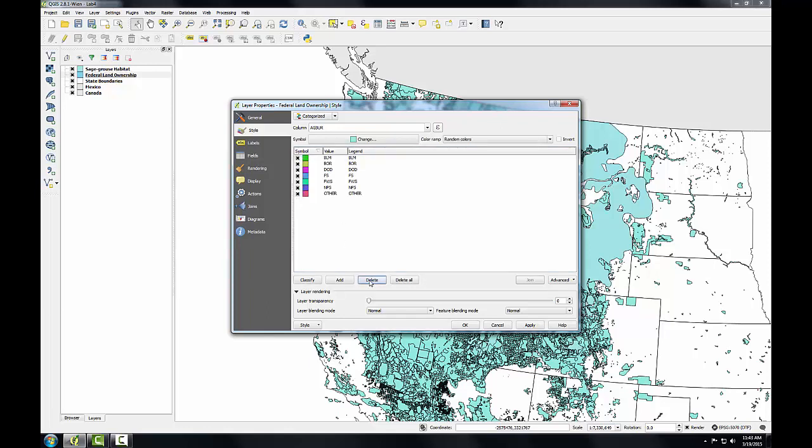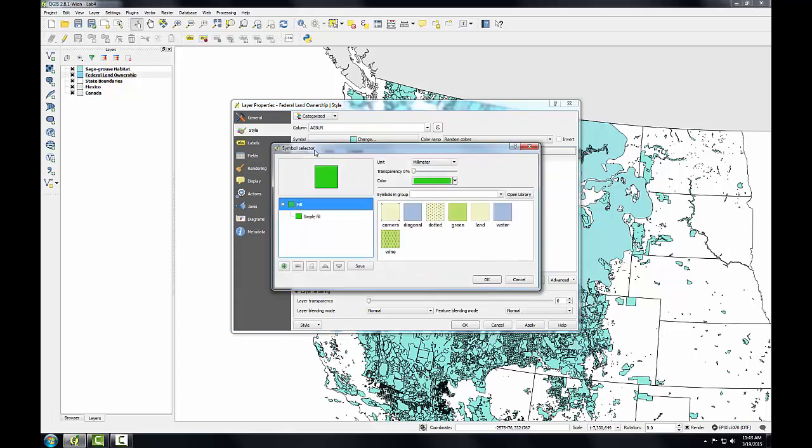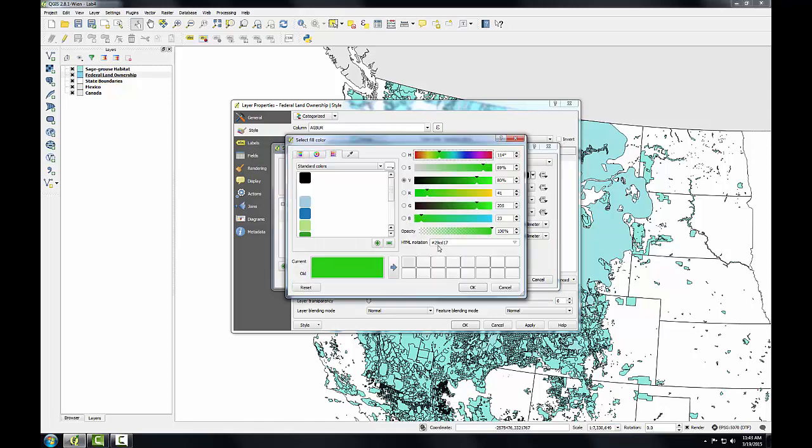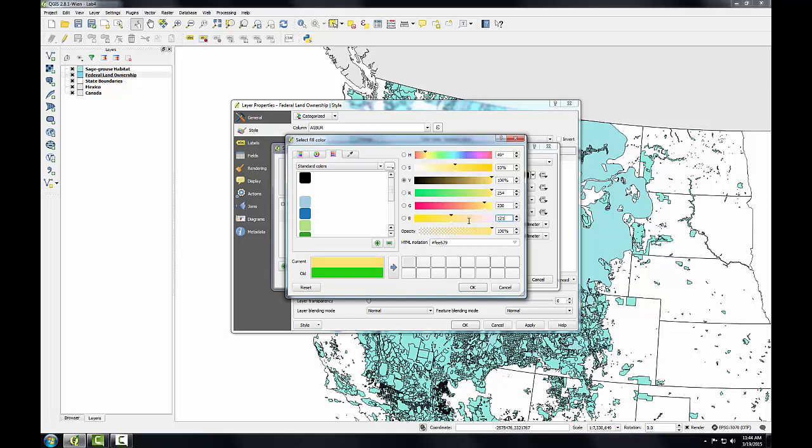The first class that I'll work with is the BLM class. I will double click on that class and I get a symbol selector similar to the one we use when we're using the single symbol type. I'll select the symbol fill. For the fill, I'm going to choose color and specify an RGB value. I'm going to style each of these land ownership types via the BLM standards manual. They specify an RGB value for each class of land. I'm going to set this to an RGB value of 254, 230, and you can see the color change as I enter these values, 121. So this is the color for BLM land.